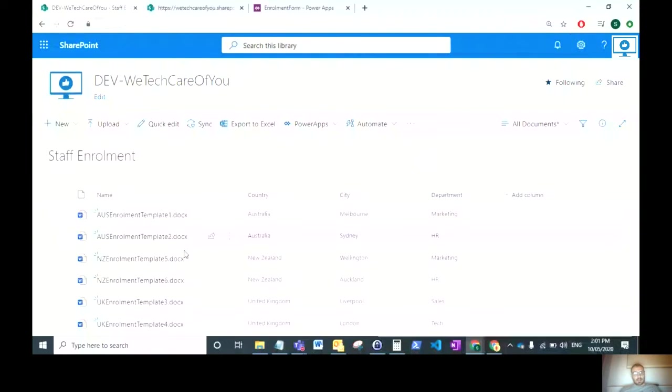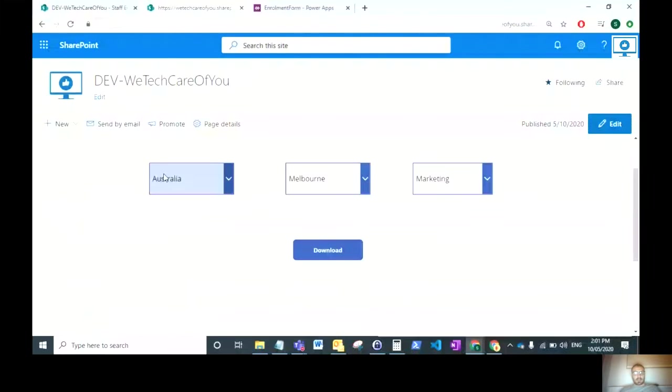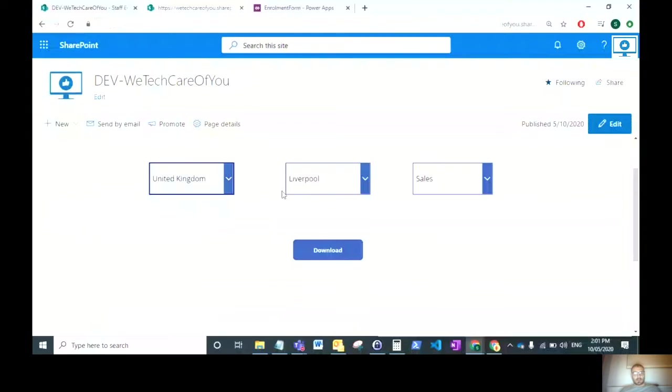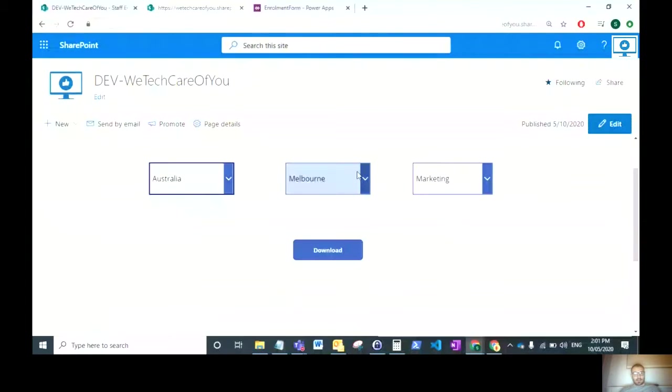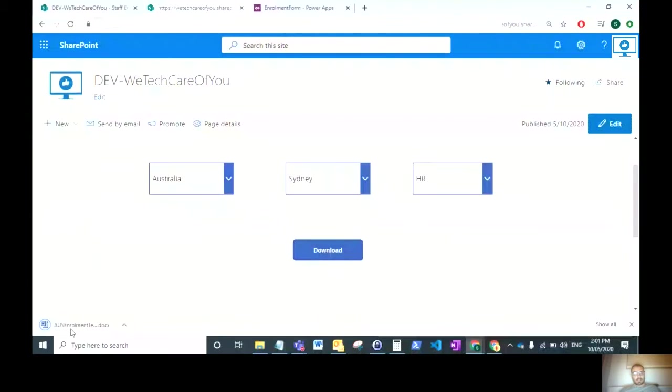Looking at this page, I've got a document library with different templates and each of these documents have metadata applied. I've made a power app which has cascading drop downs that automatically update depending on the previously selected drop down. Once you have your drop downs selected properly, you can click download and that will download the document associated with the criteria you've put into those drop downs.